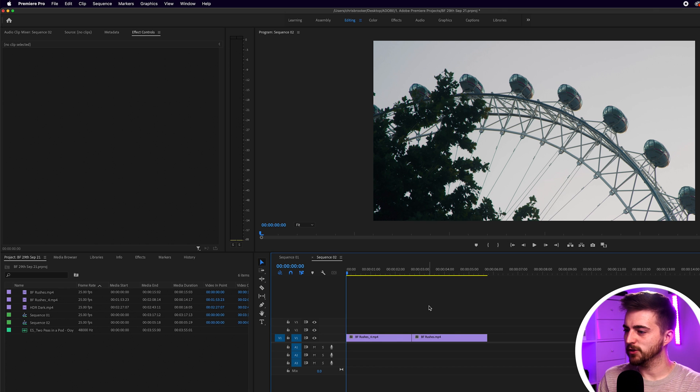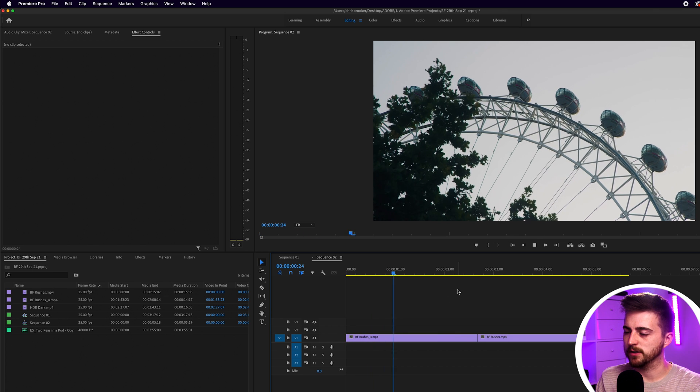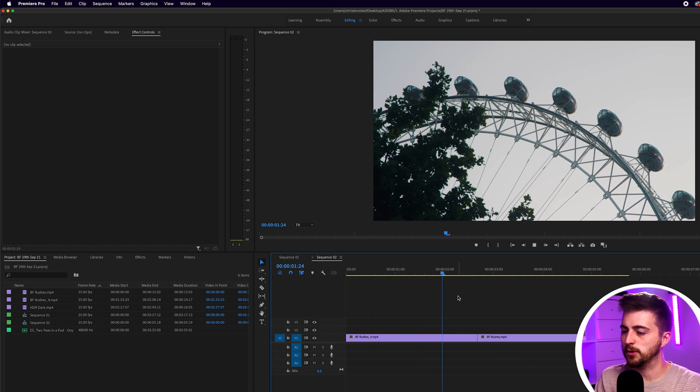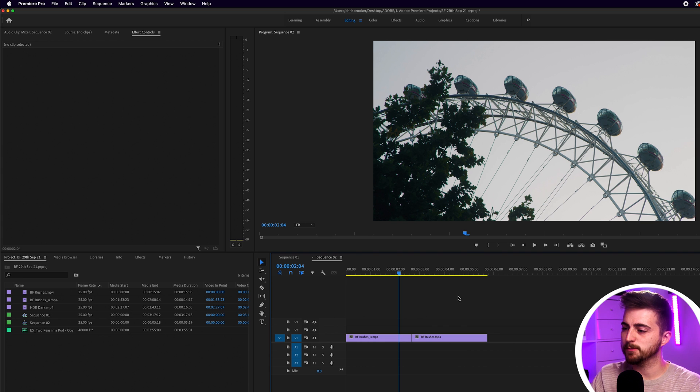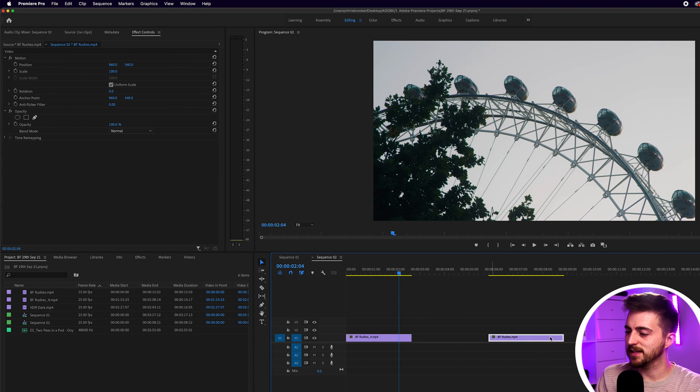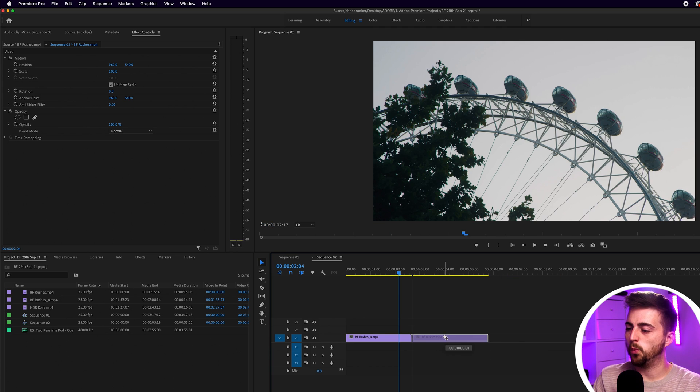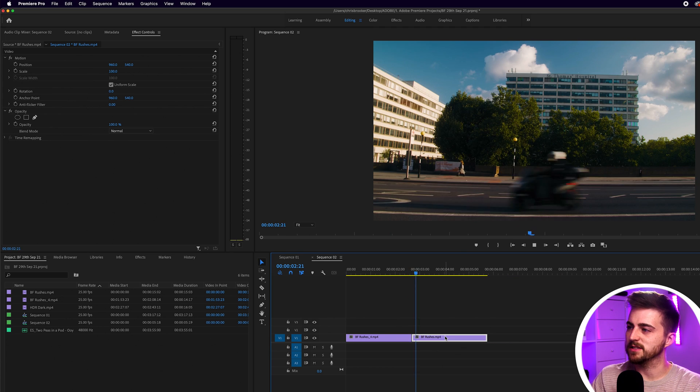So we're inside of Adobe Premiere Pro and as you can see, we've got two video clips on our timeline. If you haven't got to this point, then you want to make sure that you've got two videos imported and they're sitting next to each other like this. You want one to run straight into the second one.